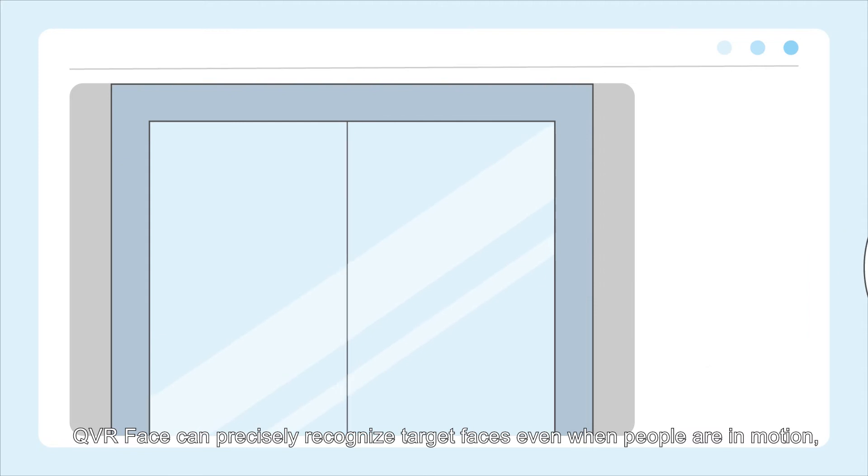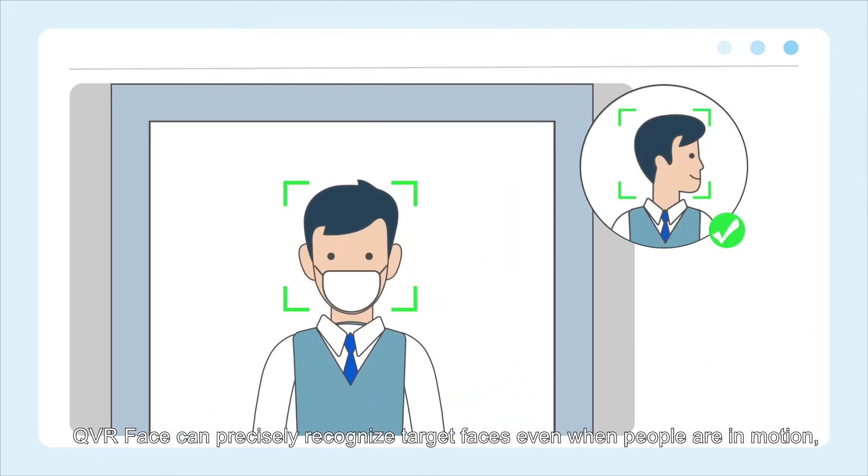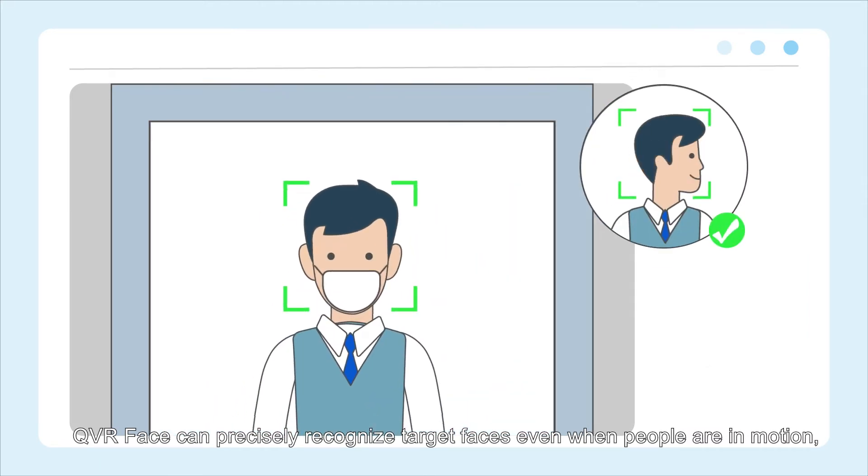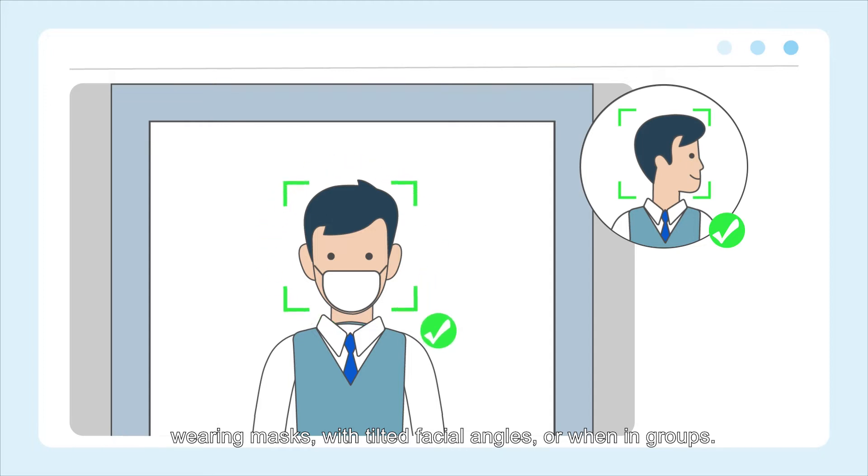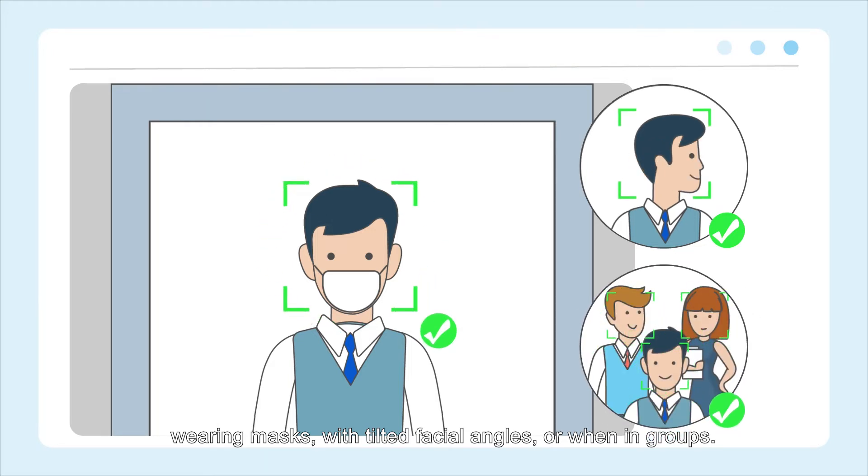QVR Face can precisely recognize target faces even when people are in motion, wearing masks, with tilted facial angles, or when in groups.